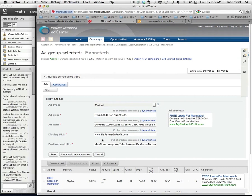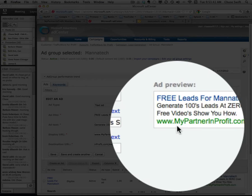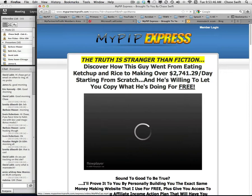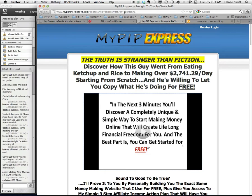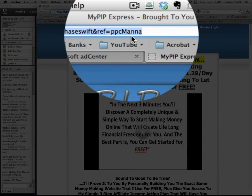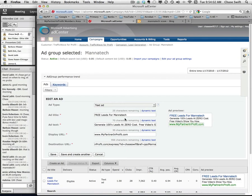I'm using the My Partner Profit link — the full My Partner Profit link with the tracking right at the end. Make sure you get this exactly right so you get good tracking. The display URL doesn't have to reveal exactly where they're going — they just get the sense they're going to My Partner Profit, which is a great website. If you saw that ad you'd think 'hmm, generate free leads for Manatech — My Partner Profit, looks great.' When they click, it takes them to MyPIP Express, and you'll see there's the tracker: 'ppc mana.' That's how your tracking works.